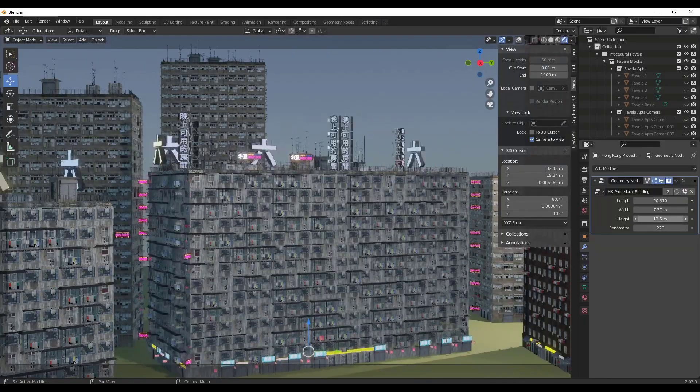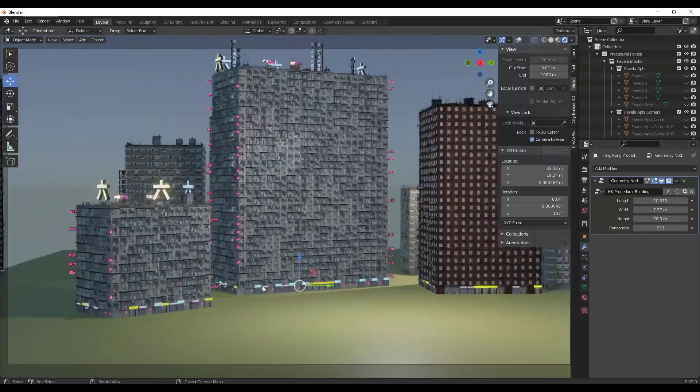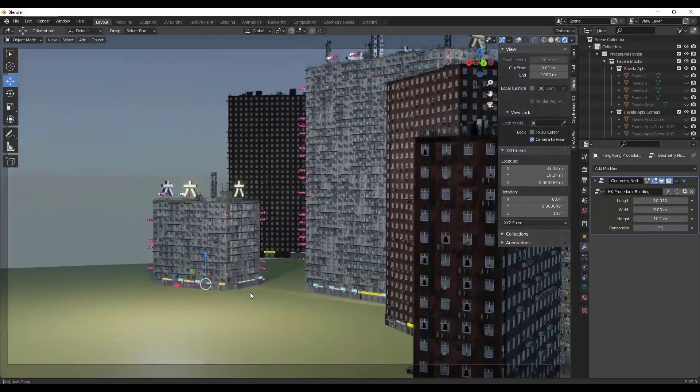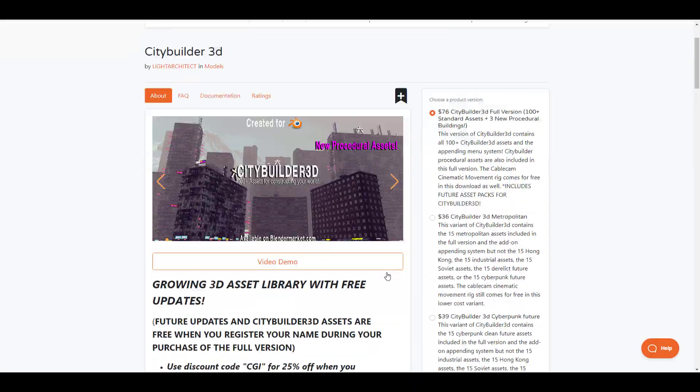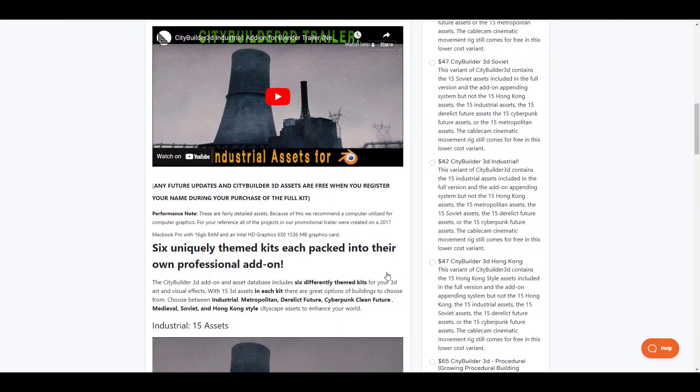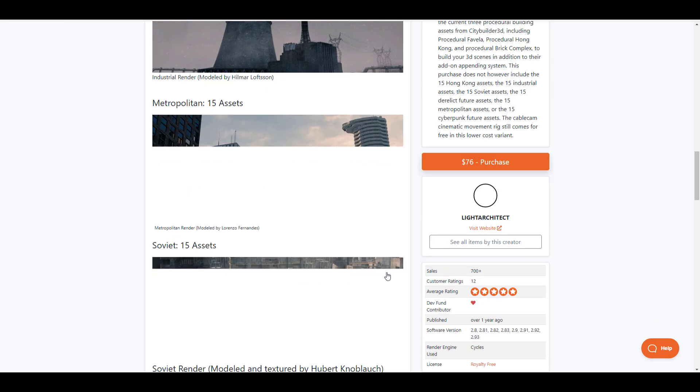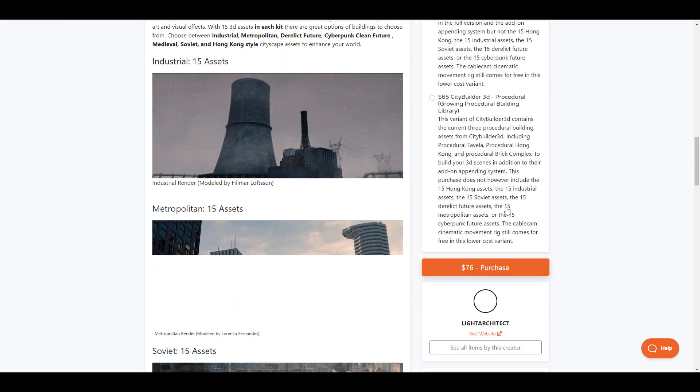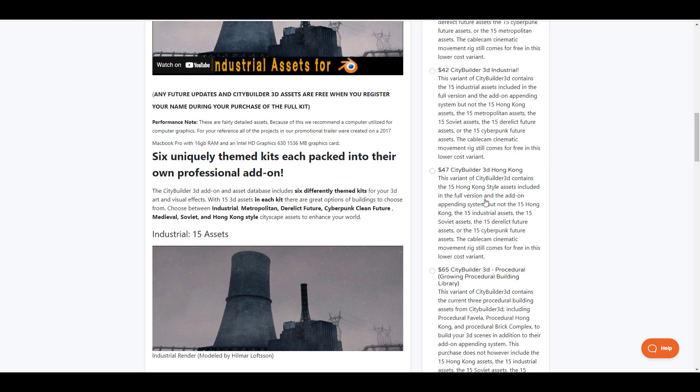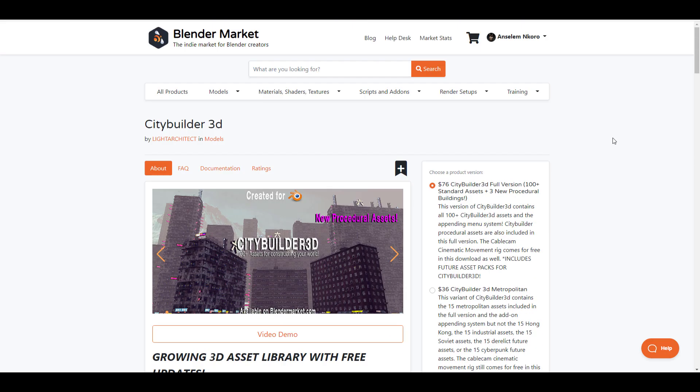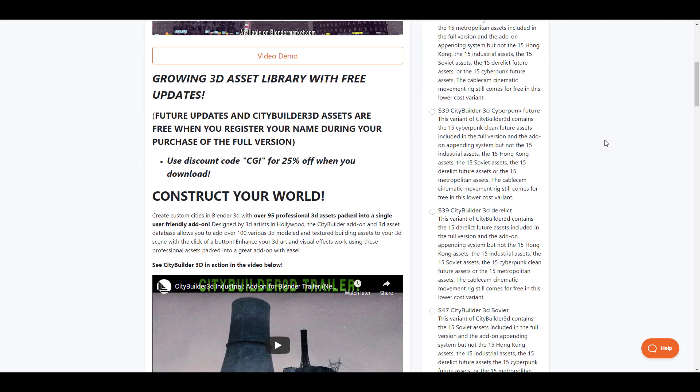There are a couple of updates for anyone who'd like to get it. The folks at Light Architect have actually gone ahead to add a brand new set of three procedural buildings that you can now work with, and if you've already purchased the full pack you'll be able to have access to this.